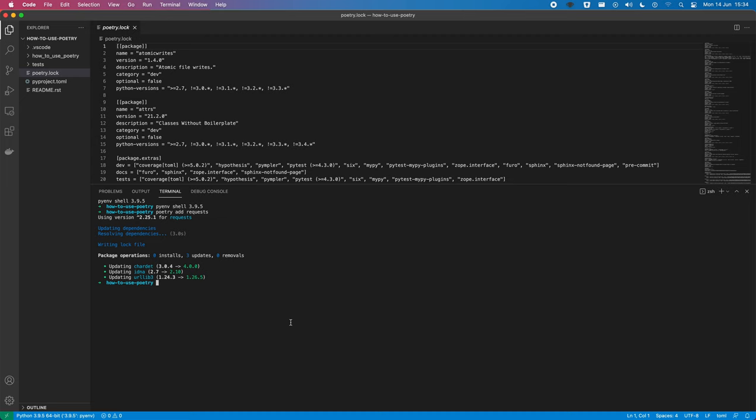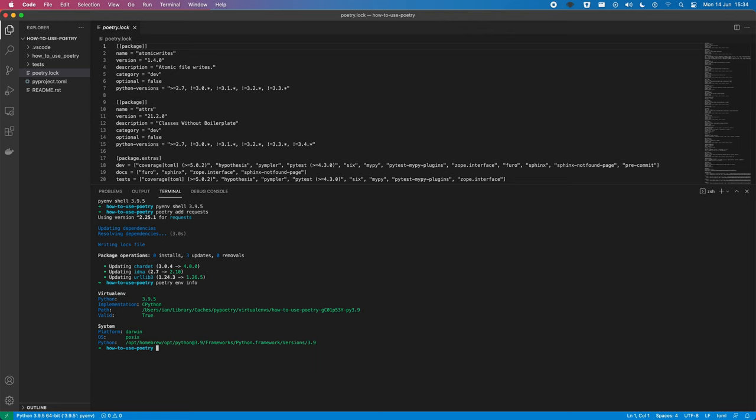We can pull up some details on the environment that's been created, because we've actually created this virtual environment for now. So, if you put poetry.env.info, we can see the path to it, and we can see some information about our system as well.